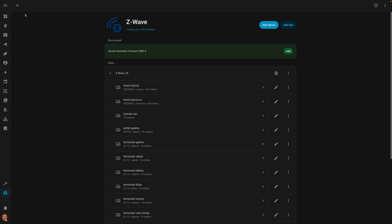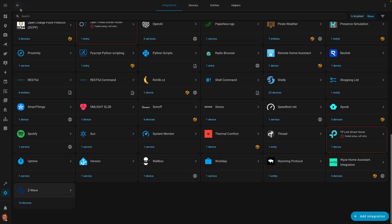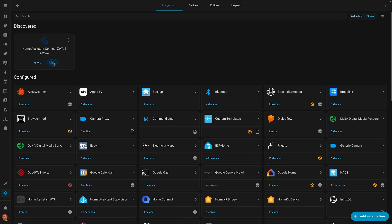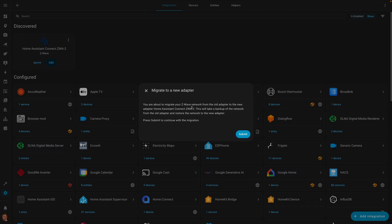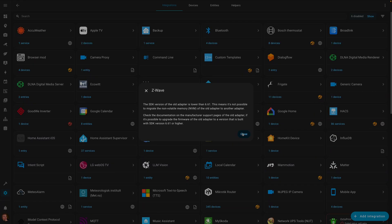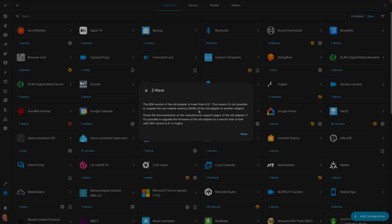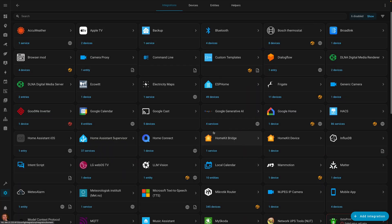So here we are. I am on Z-Wave.js with all the Z-Wave devices now managed by Z-Wave.js and we can start the migration. So I can hit add and it will show me the migration wizard. So this is great. Migrate to a new adapter. You're about to migrate your Z-Wave network from the old adapter to the new Home Assistant Connect ZWA. I thought this is great, but the SDK version of the old adapter is lower than 6.6.1. This means it's not possible to migrate. So it looks like we hit the end of the road again. And I thought we are there. It was very close. So this is not gonna work.